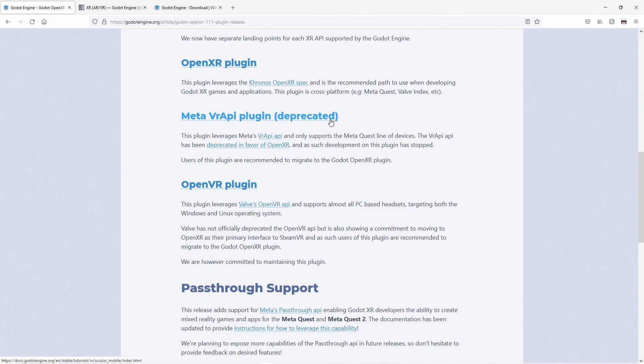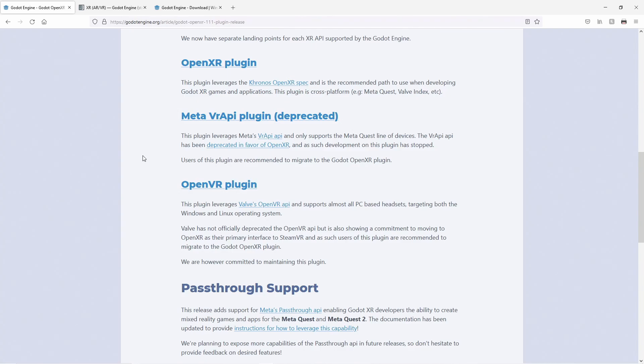Meta has previously mentioned VR API support will be removed from the Quest halfway through 2022. The OpenVR plugin is still being maintained. Valve seems to have put OpenXR front and center, but is maintaining OpenVR support, and we will keep the plugin supported. Here too, we recommend moving to OpenXR, as this is where new development and improvements will take place.